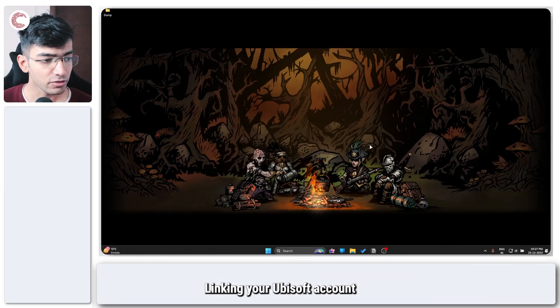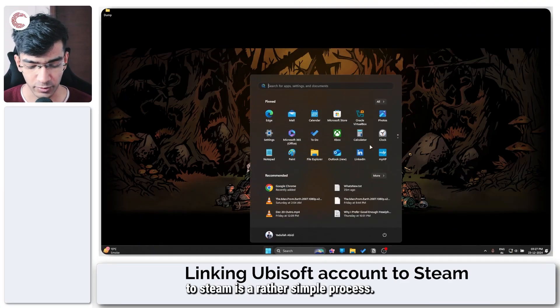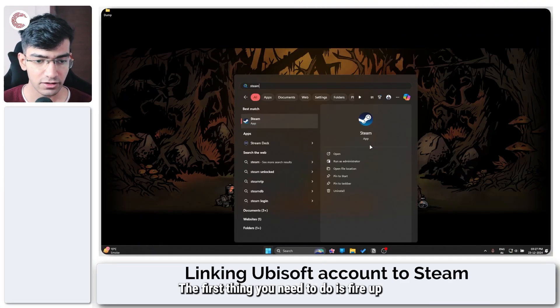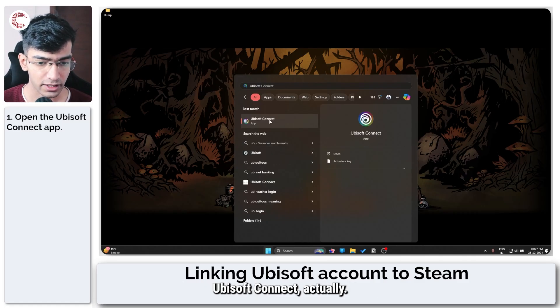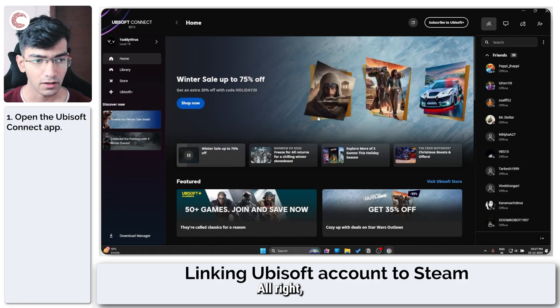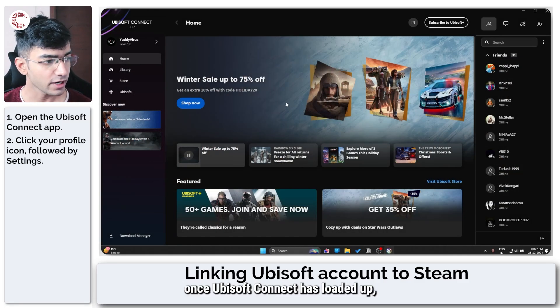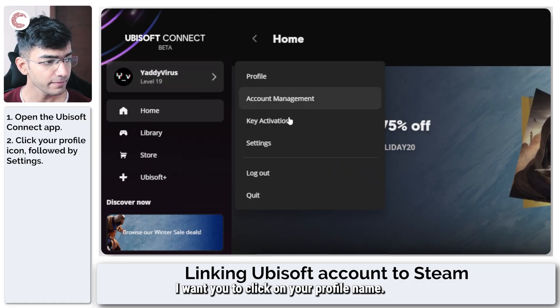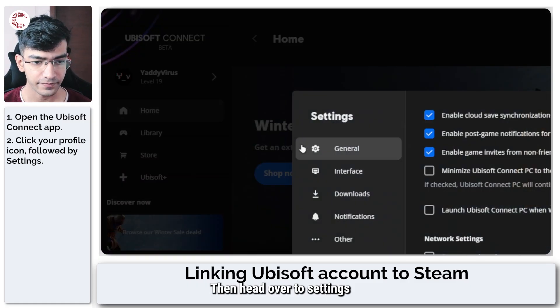Linking your Ubisoft account to Steam is a rather simple process. The first thing you need to do is fire up Ubisoft Connect. Once Ubisoft Connect has loaded up, click on your profile name, then head over to Settings.